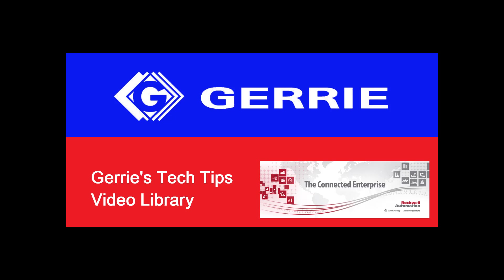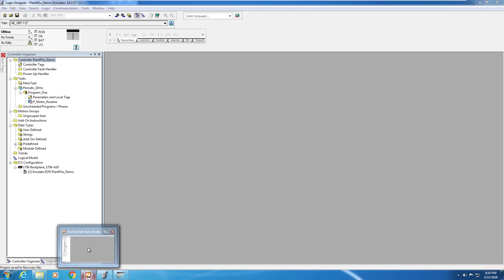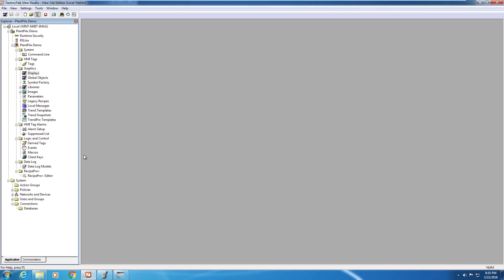In this video, we're going to show you how to deploy one of the PlantPAx Library objects, specifically the motor object. For the purposes of this demo, we're going to be using version 24 of Studio 5000 Logix Designer and Factory Talk View Studio version 10. If your design environment looks slightly different, that's likely because you're using a different version of the software.